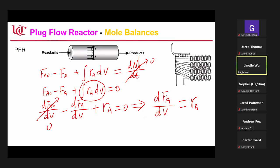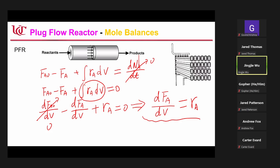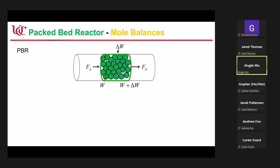Again, eventually you still get this differentiated form for the PFR. You can integrate it. You can also extend it to the PBR — that's called the packed bed reactor.